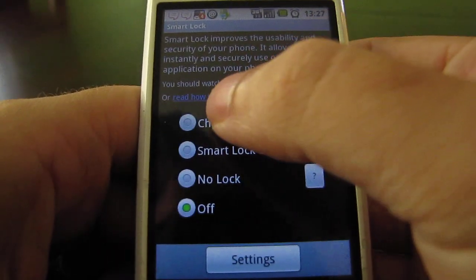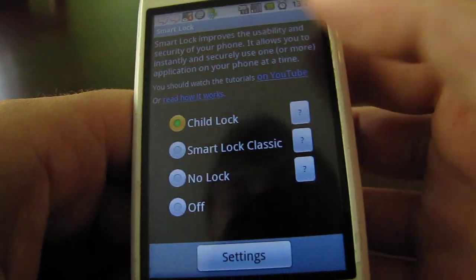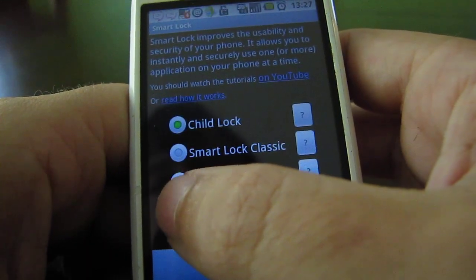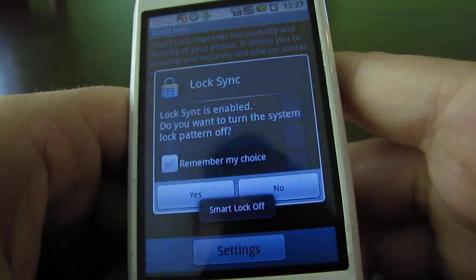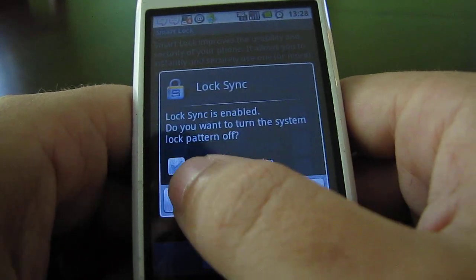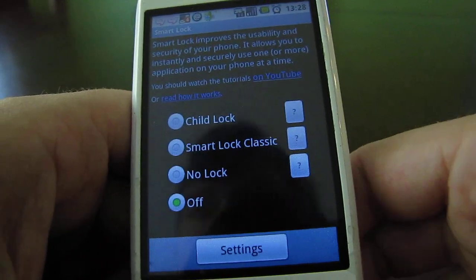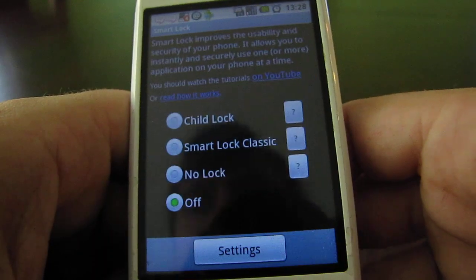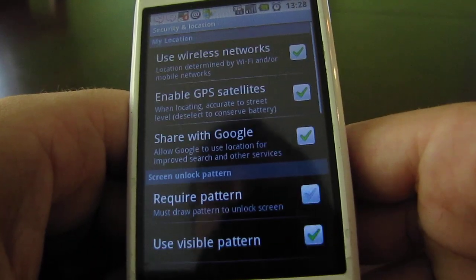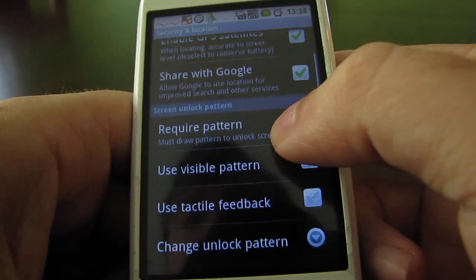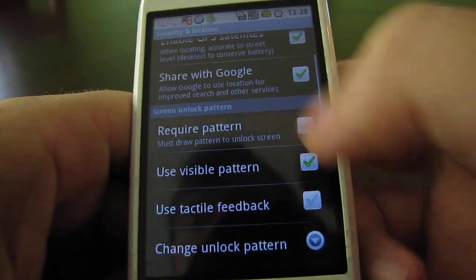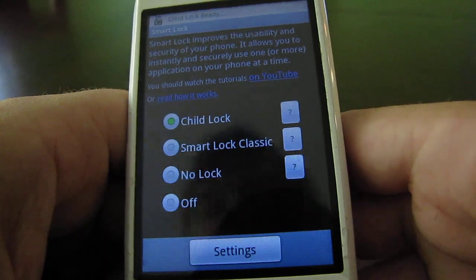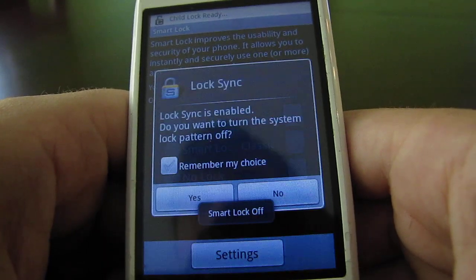On older versions this is actually a little bit easier. I'll turn Child Lock mode on and then turn it off, and I can just click 'Yes' here and it will turn off the system unlock pattern in the background for me. Now if I want to turn it back on, it'll remember what my pattern unlock was and I can just check that box and it's all set.